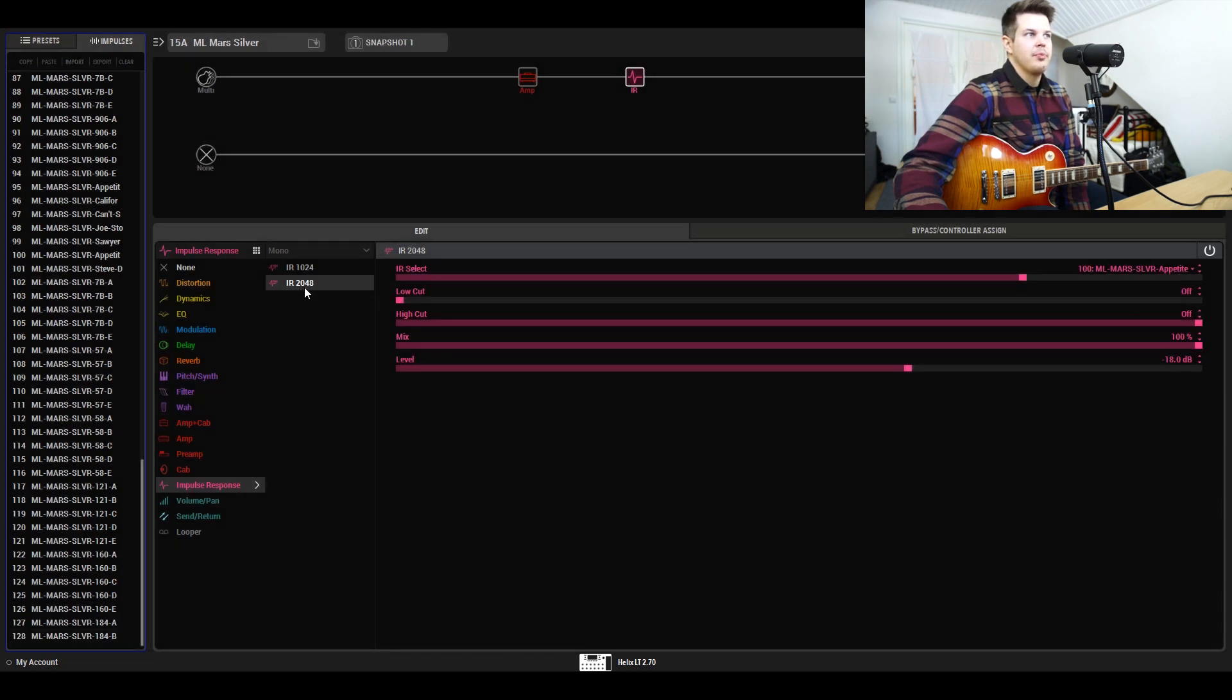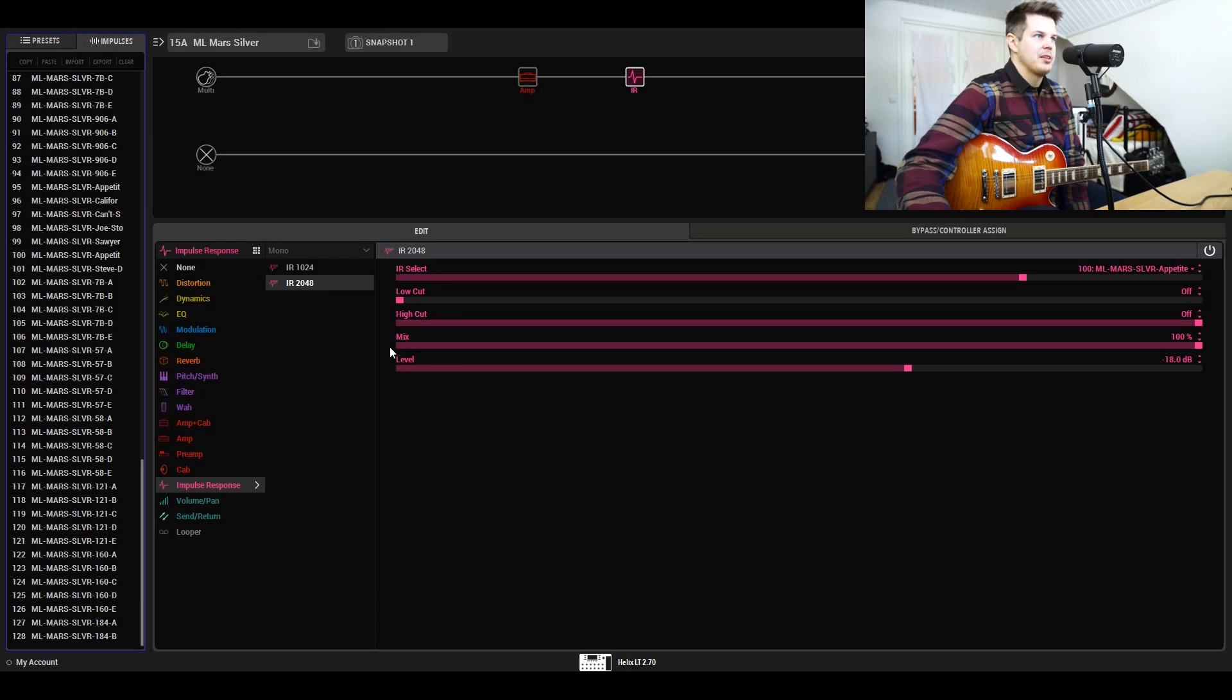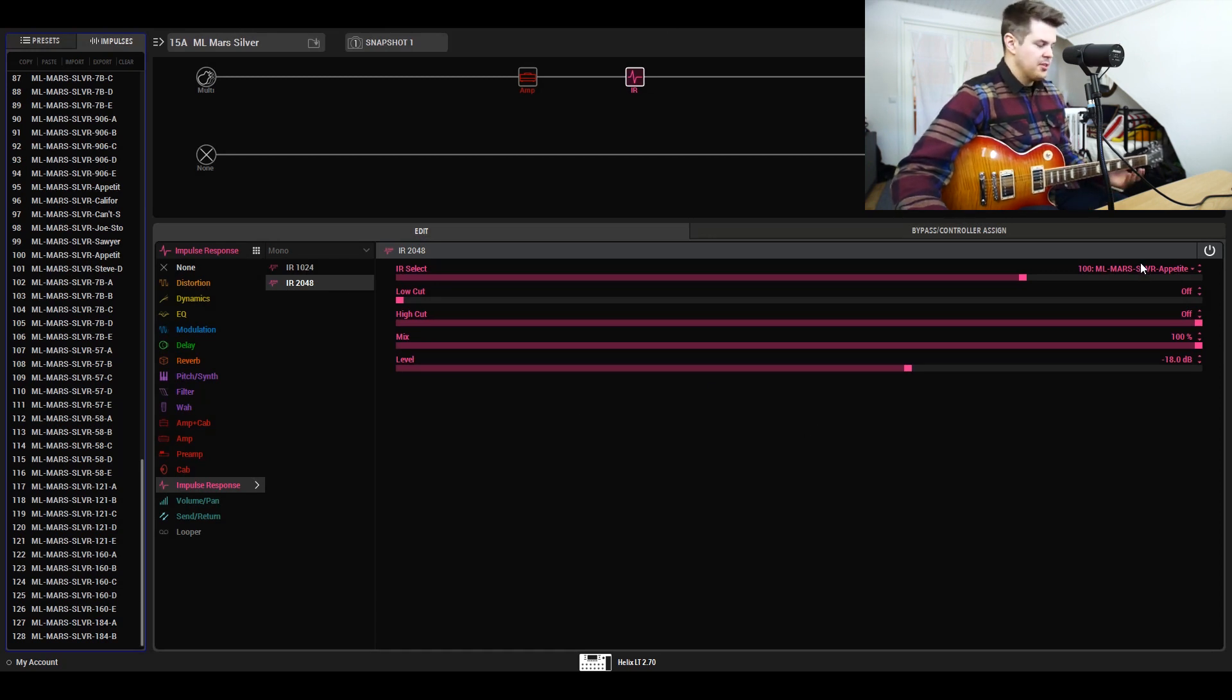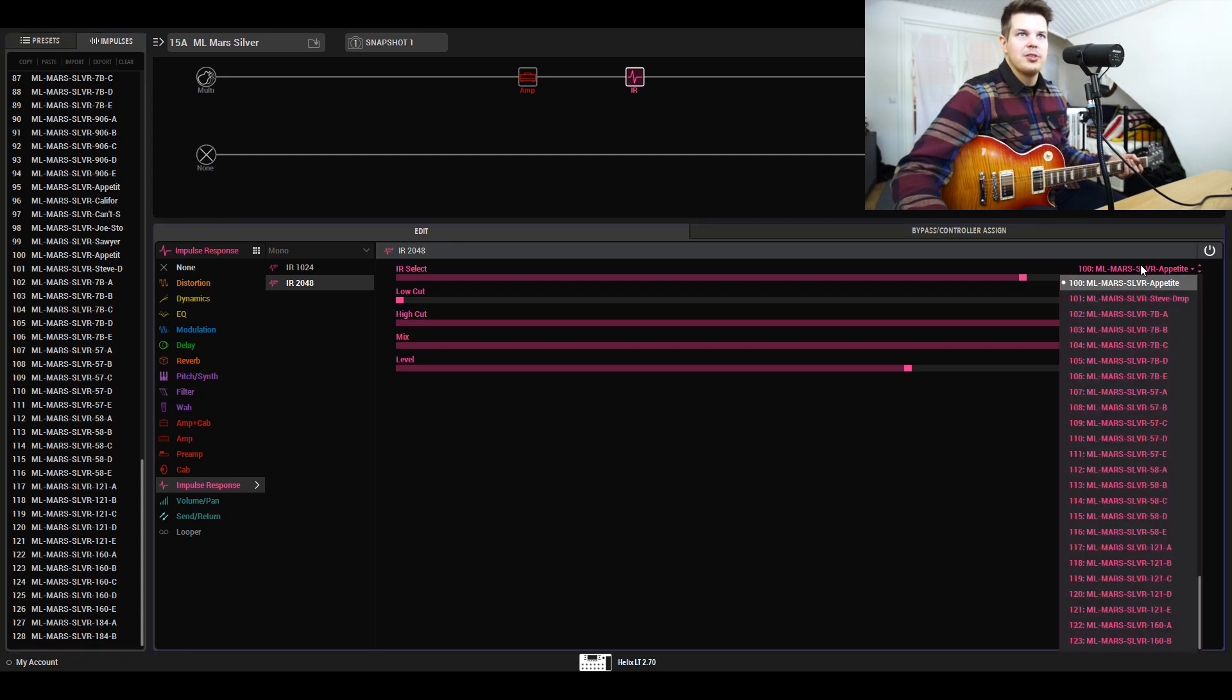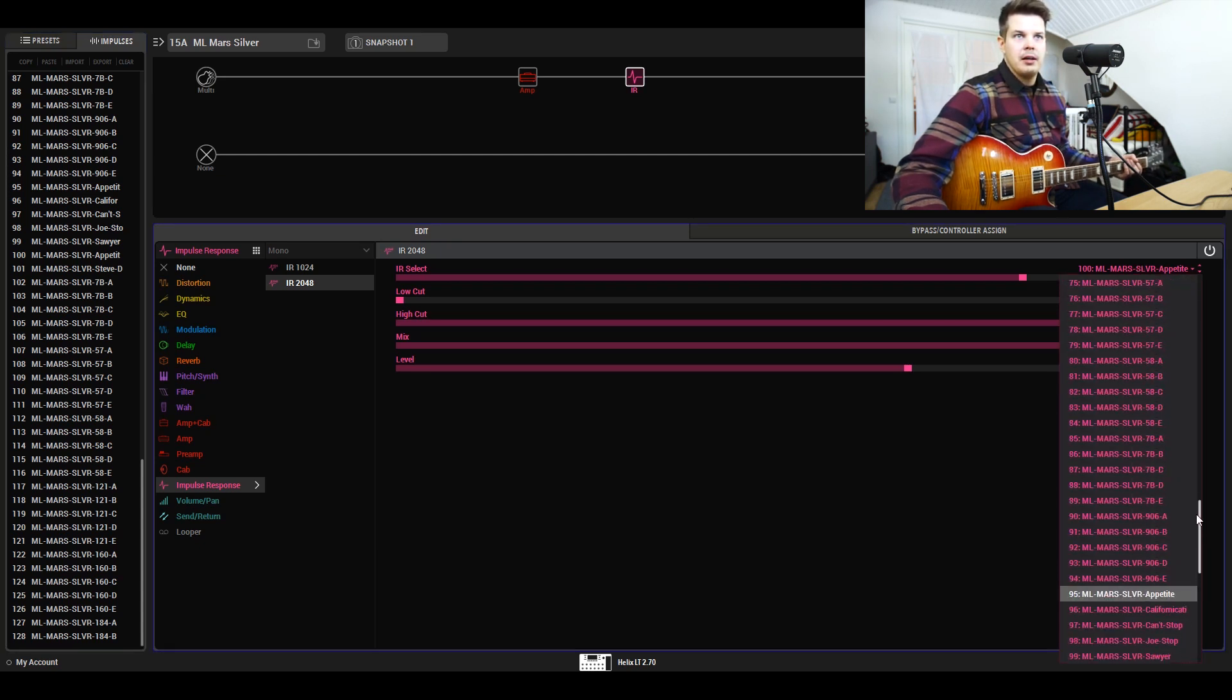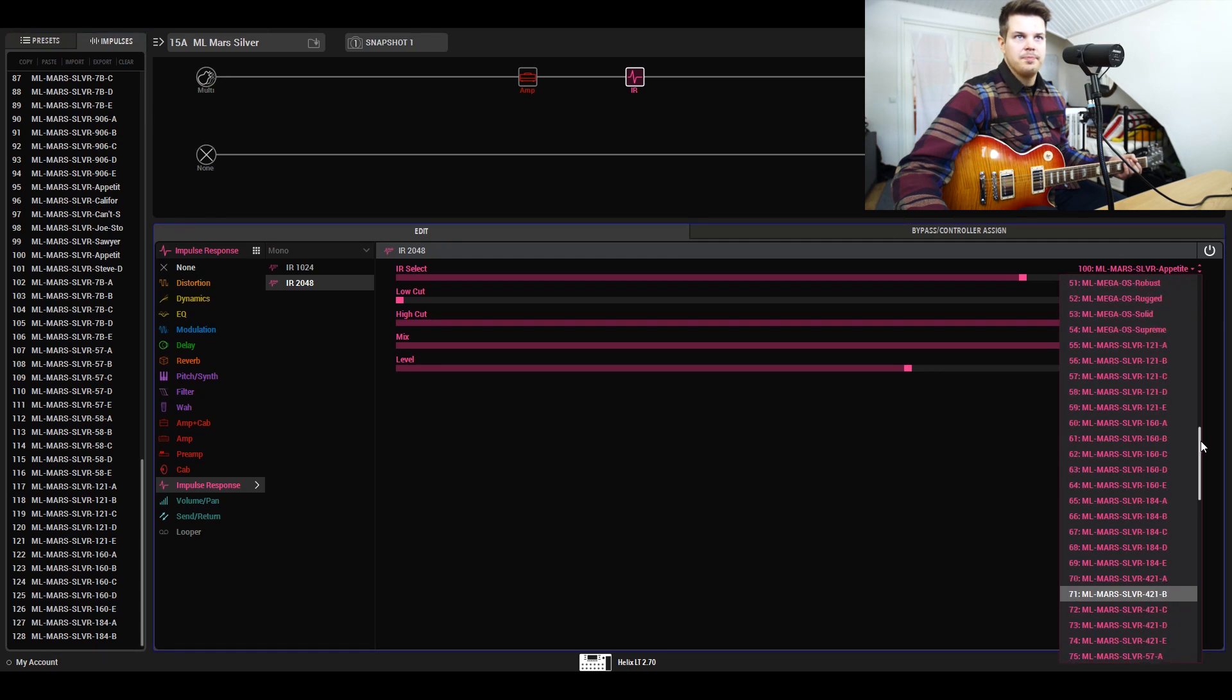After this, it's just as simple as choosing the IR block and format. The 2048 is the better quality format, so that's why I use that one. Now let's go through the total variety you get from this pack.